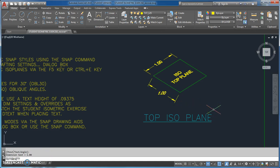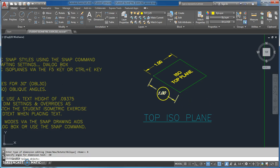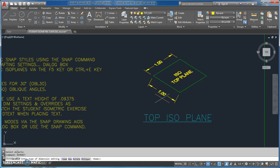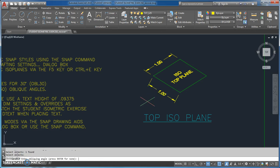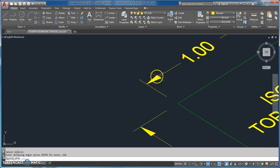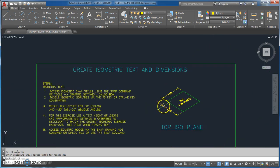Next is DIM EDIT — I pick R for rotate. It wants to know the angle, which is negative 30, so it rotates in a clockwise fashion. Then I hit the space bar to go back to DIM EDIT, go O for oblique, select the object, hit enter, and enter the oblique angle 210. There are some very nice looking dimensions — everything's lined up, looks great.